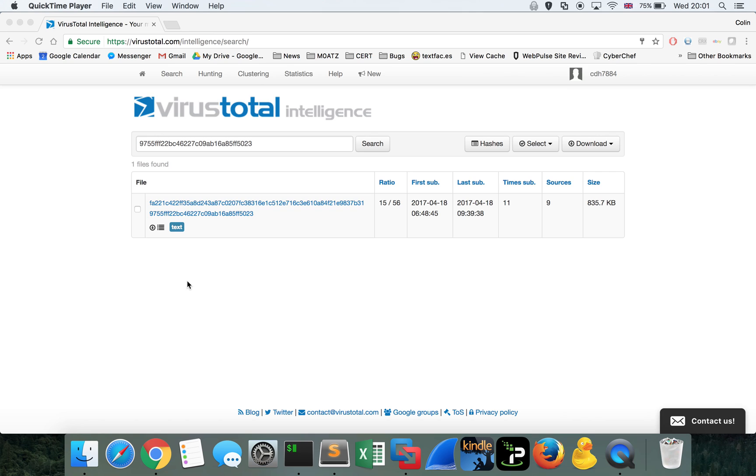Hey guys, Colin here. We're going to be looking at an Emotet JavaScript dropper sample today. This is a pretty interesting piece of JavaScript, one which initially was evading quite a few antivirus scanners just because of the way that the data was encoded within it.